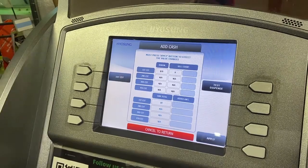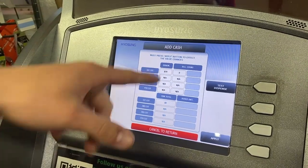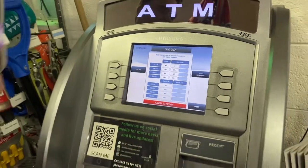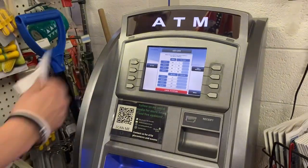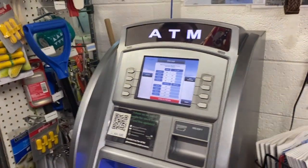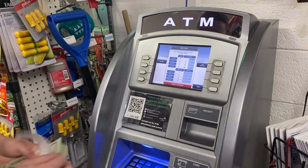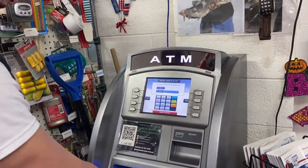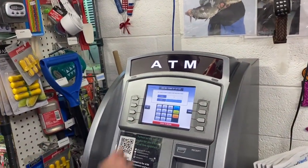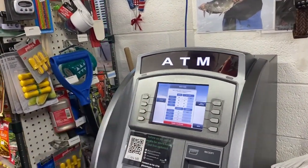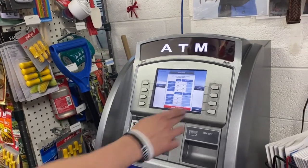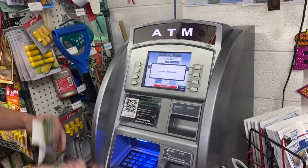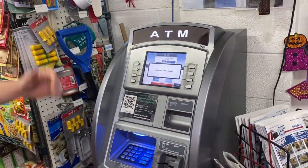You'll see the bill count now shows zero for cassette number one. We're dispensing $20s, so for $2,000 we'll enter 100 bills. Enter it in the first cassette, hit OK, apply, and you're good to go.